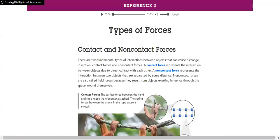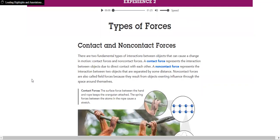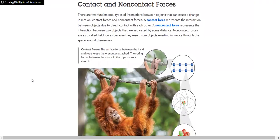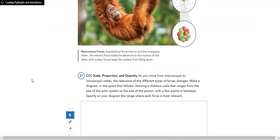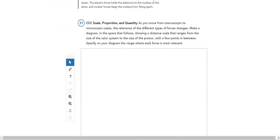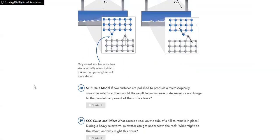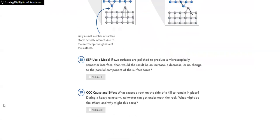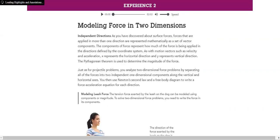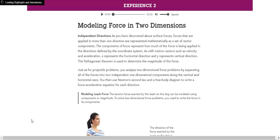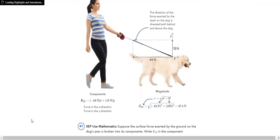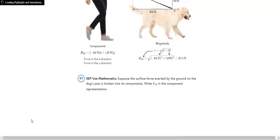Weight, spring force, tension, surface force. All of these are contact forces and which ones are non-contact forces. Then we have, as I've said, surface forces. A box on a table, which will lead us to modeling forces in two dimensions. How do I model it on the y-axis and on the x-axis?